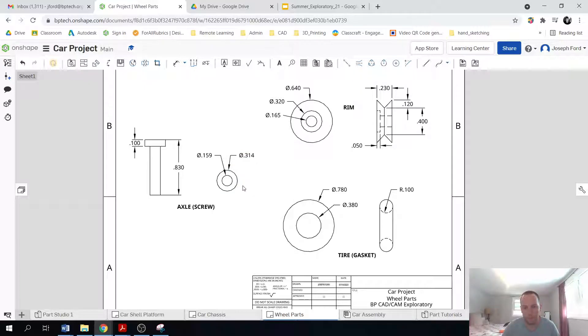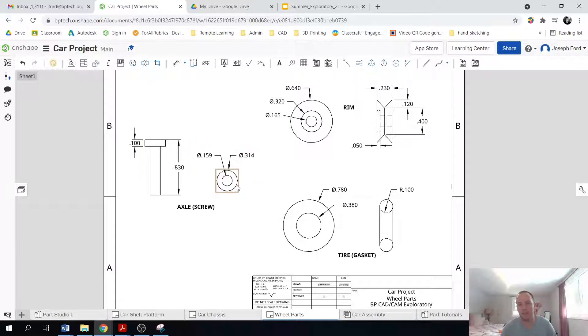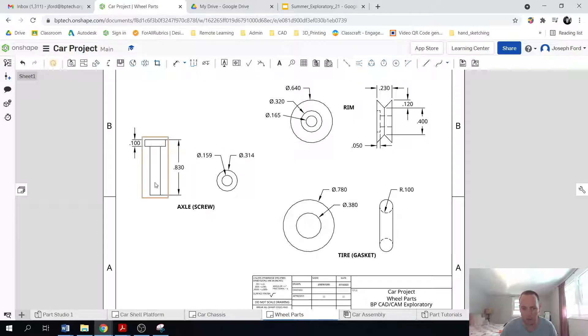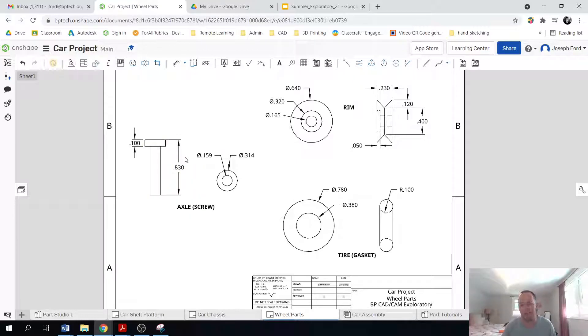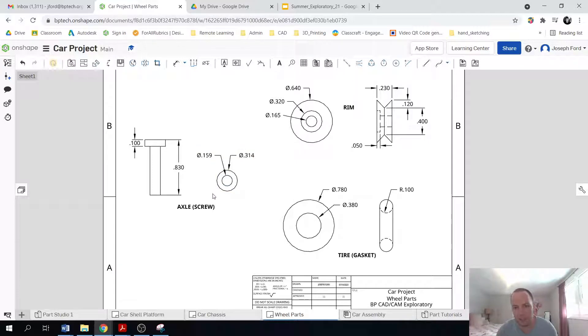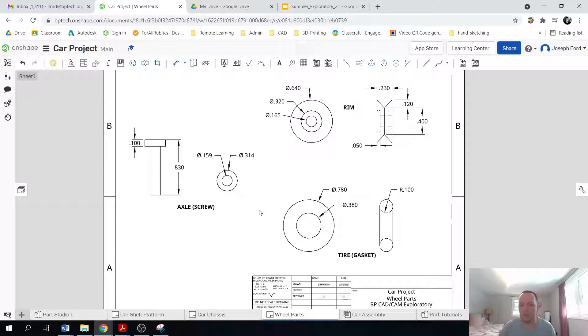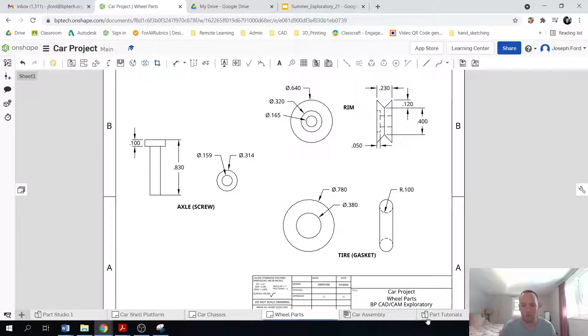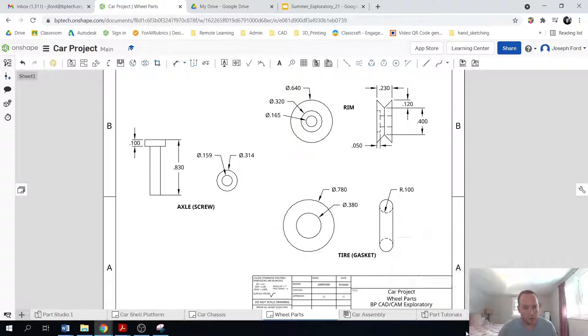These dimensions are very basic. I'm not including threading. I'm not including tapers. I'm not including anything like that. Again, this is basic and supposed to be like just a fun beginner project. So let's get on with the axle.